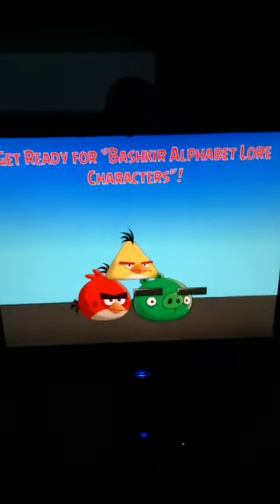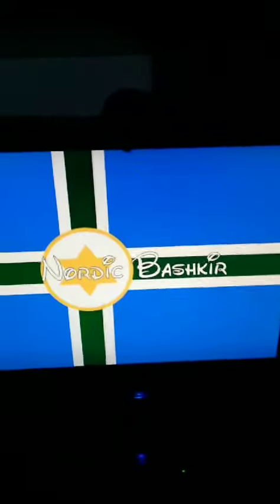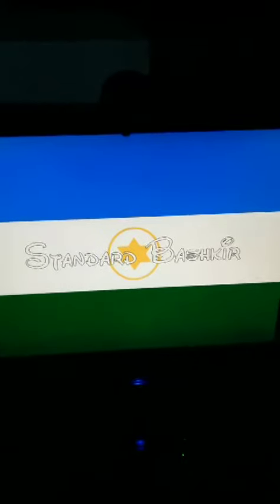Get ready for Bashkir alphabet lore characters — both Nordic and Standard. Guys, I'm so worried. You might be interested in life. Please listen.